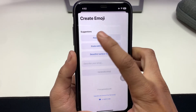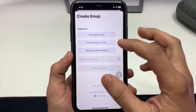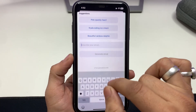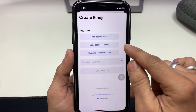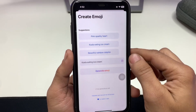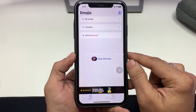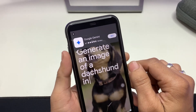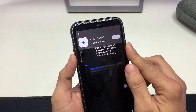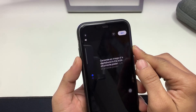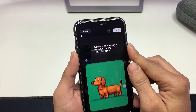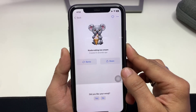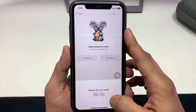Here you will see suggestions. You can click on any suggestion or describe your emoji by typing. I tap on 'koala eating ice cream' and click Generate Emoji. You can see it being created and the emoji is now generated.